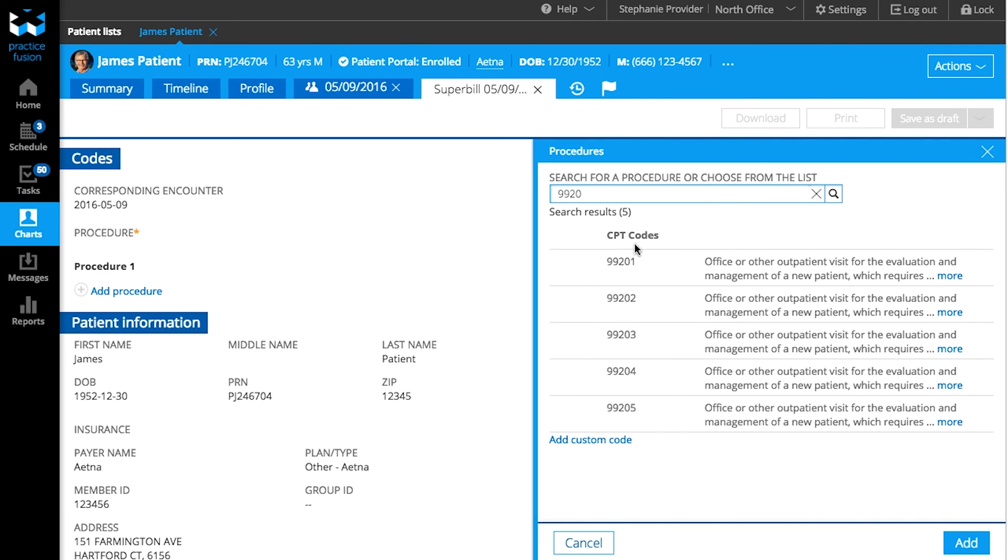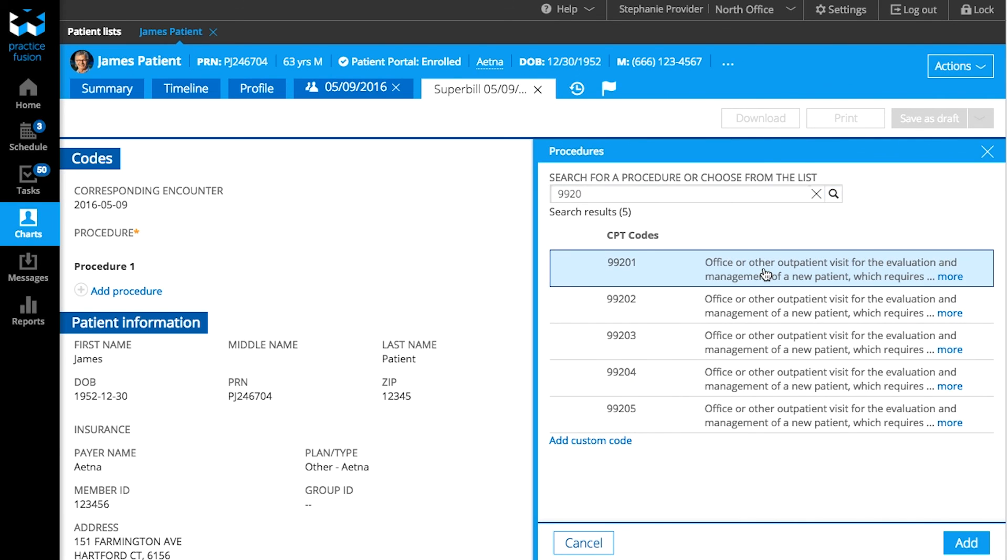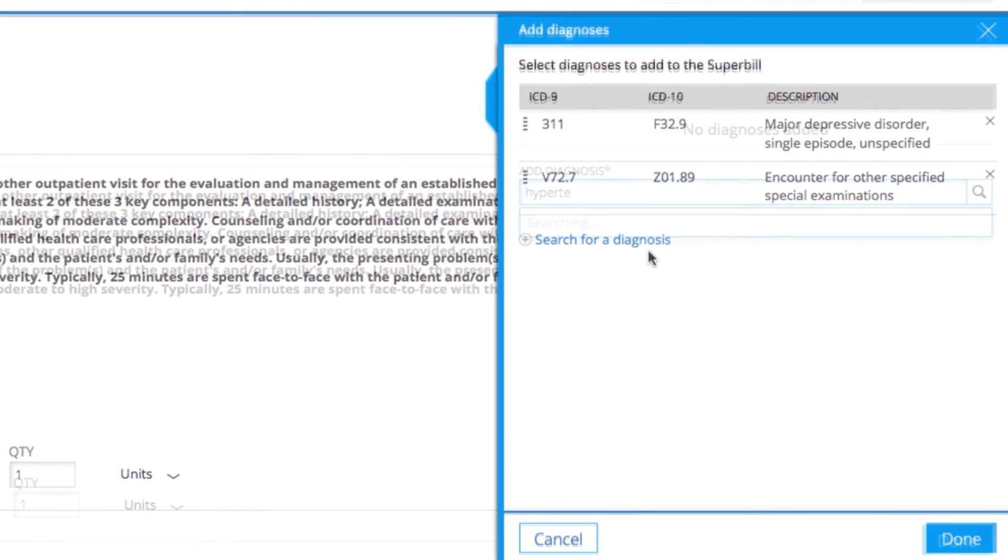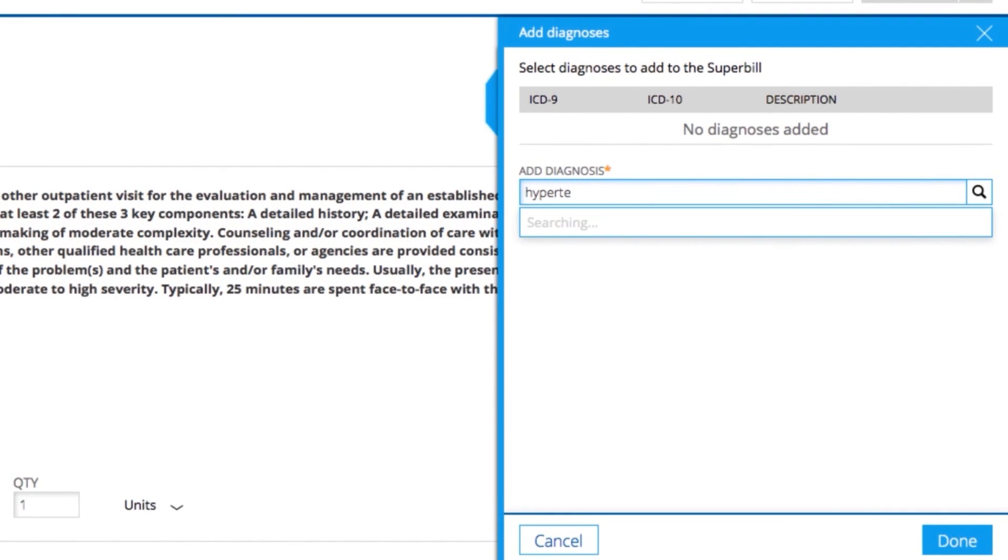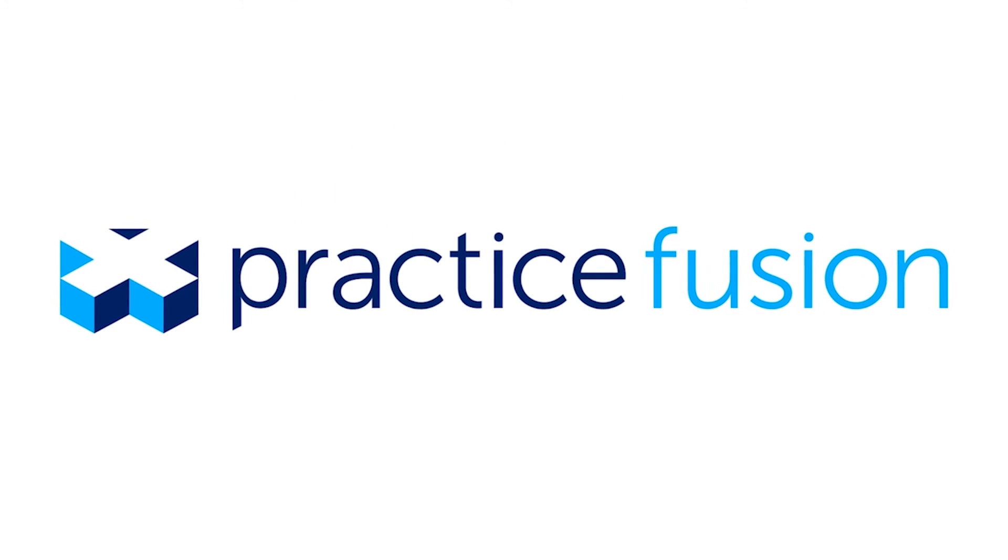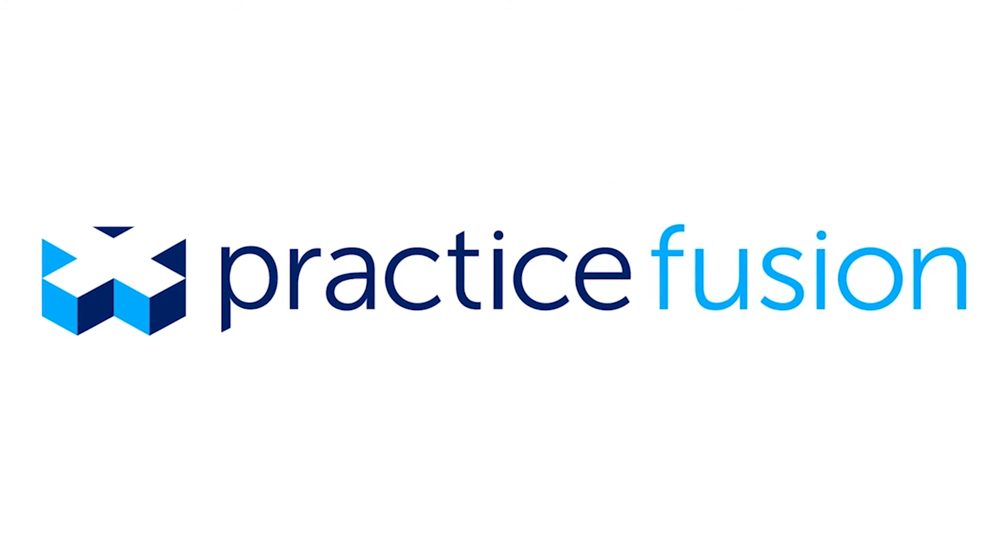PracticeFusion's Billing is designed for any practice size and any billing workflow, so you can bill the way you want. Visit our Knowledge Base for additional resources on billing.